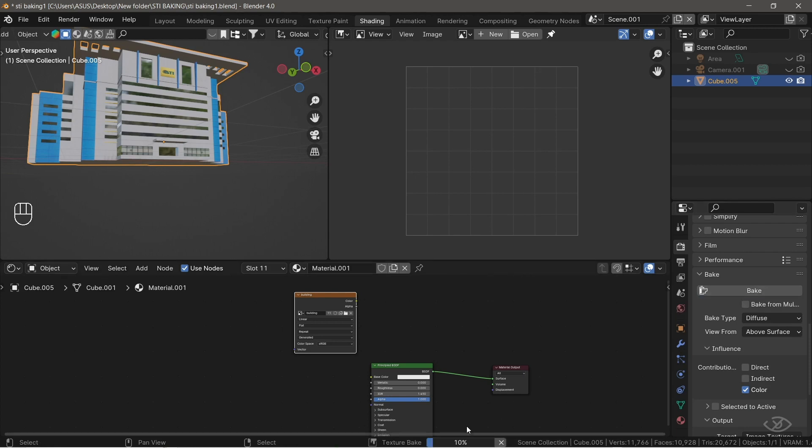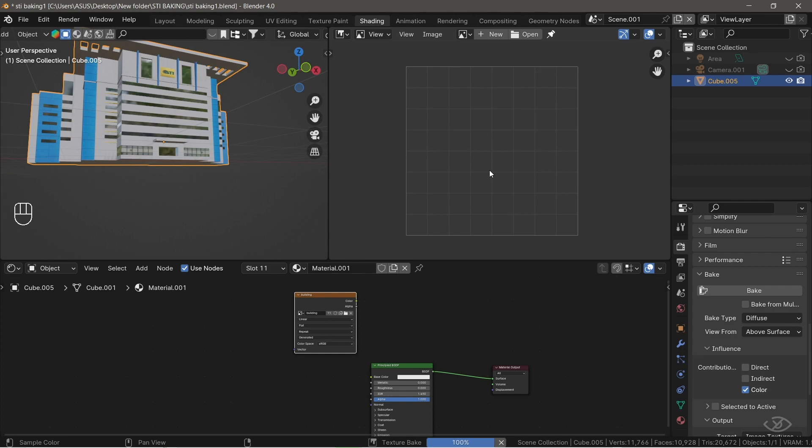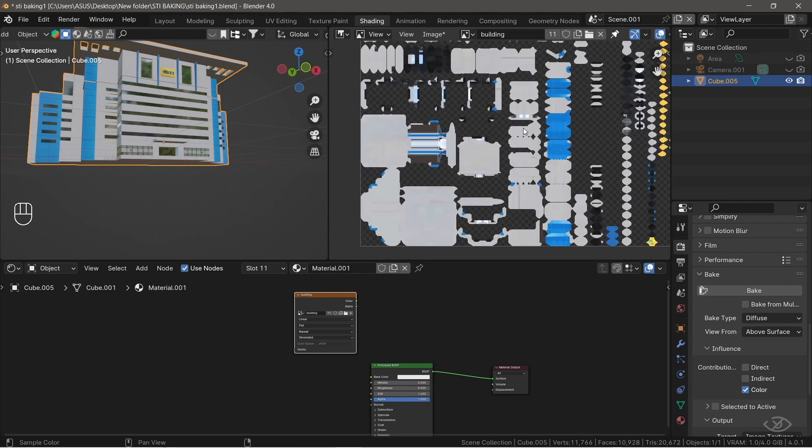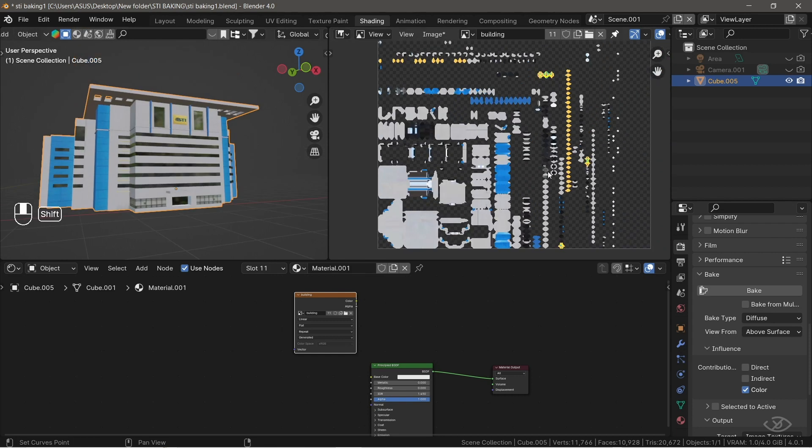Click the Bake button. Now, you will see a loading bar below. The render time to bake the textures will depend on the performance of your computer. The higher the performance, the faster the baking will be. And there we go. It finished baking the color map.